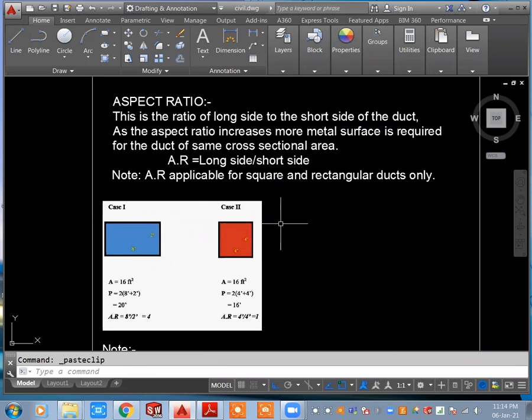Now I am explaining about aspect ratio. What is aspect ratio? It is the long side divided by the short side of the duct — that is the correct meaning. By using this aspect ratio, we can control our cost, balance our fabrication cost, and balance our entire HVAC service cost. This aspect ratio is only applicable for rectangular and square ducts, not for circular or oval ducts.